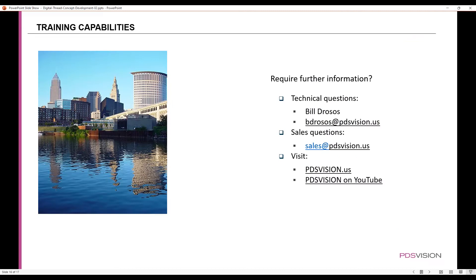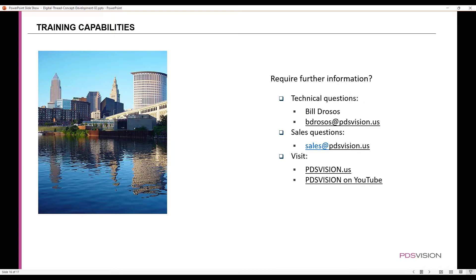If you require further information, you can always contact me directly at bdrossos@pdsvision.us. If you need to get in touch with sales, you can contact sales at sales@pdsvision.us. You can also visit our website pdsvision.us, and we have a bunch of videos on YouTube, so just search for PDS Vision to find those videos.